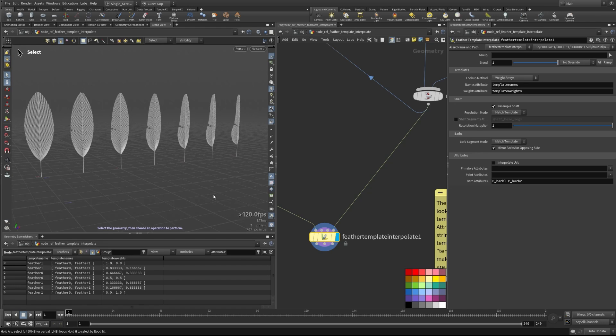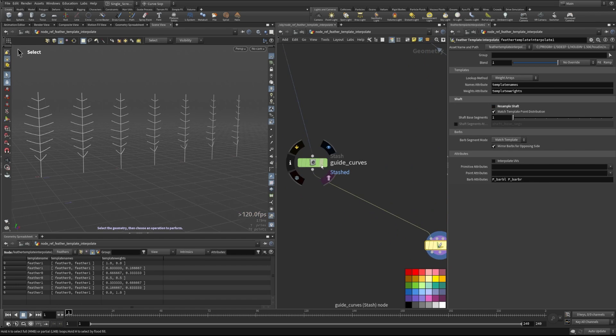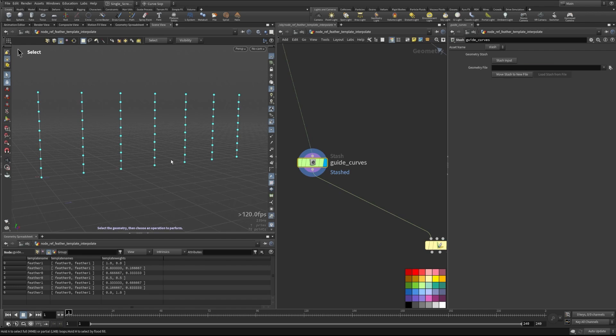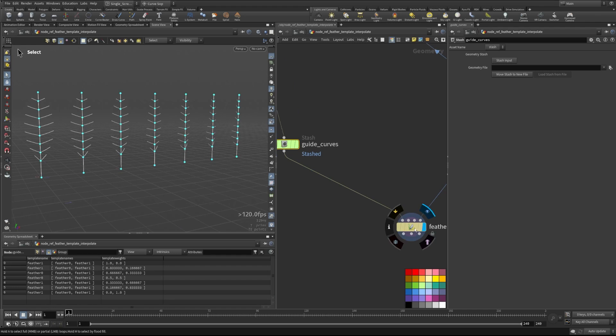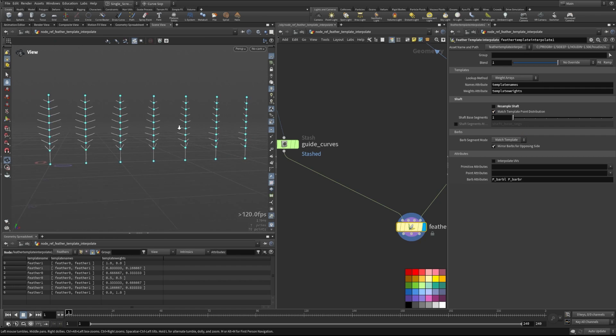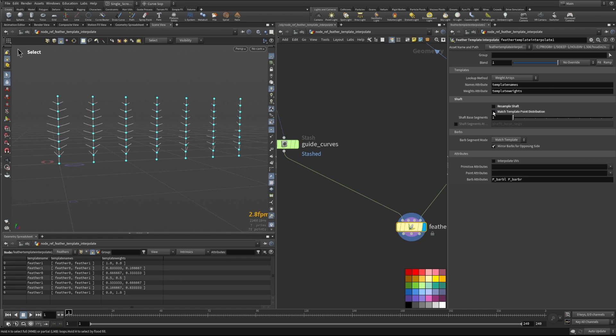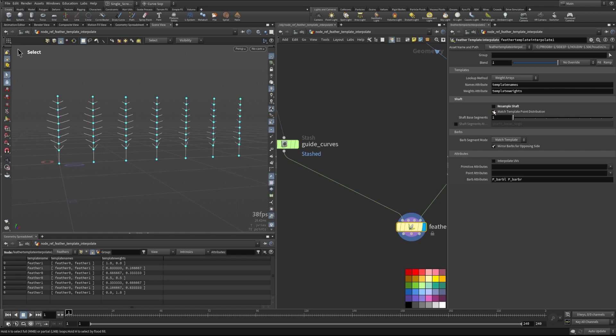So let's take a look at a couple more parameters in here just so we can see how we can then work with these even better. So this shaft section here allows us to resample the shaft or not. So in this case, since our curves here are just a few points per, in this case we'll see that we'll have barbs only at those specific points. Now, if we have this match template point distribution, this will make sure that it's kind of matching up to the distribution of our actual template while keeping the same rough resolution. However, if we uncheck that we'll be right back to where we were with it just being even across the whole thing. So we can kind of control that there.